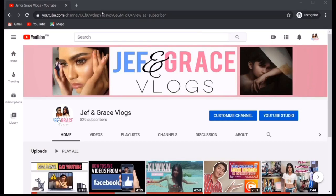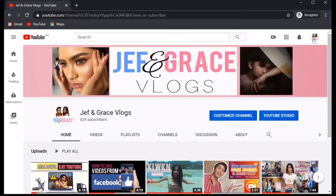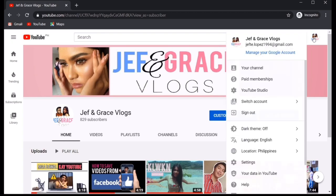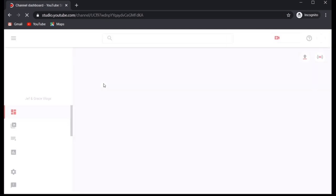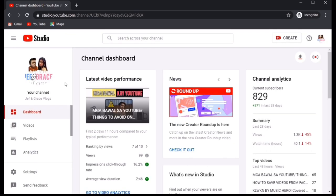The very first thing that we need to do is to go to the profile picture of your channel, which you could see on the upper right corner of the screen. Once done clicking it, go to YouTube Studio. Then go to the left side of the screen, you will see Videos. Click Videos.